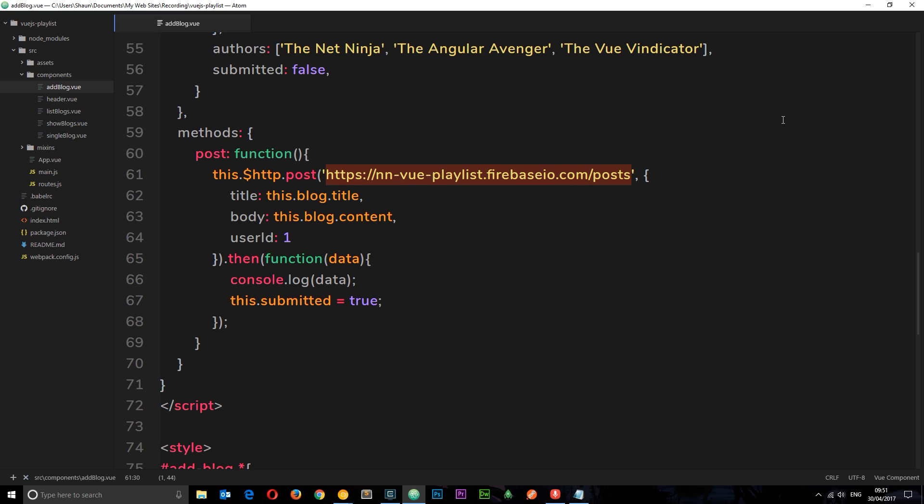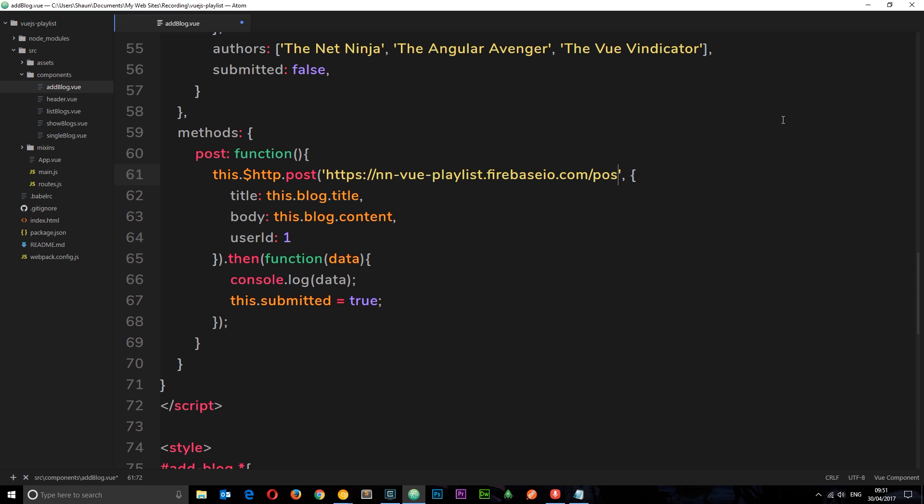Now we no longer want to do that we want to post instead to the URL we just grabbed which is our database. So I'm going to paste that in here. But we also want to post it not in a root level but in some kind of collection. So I'm going to call this collection posts.json and that doesn't matter that it doesn't exist at the minute. Firebase is going to create this when it gets that first request and if it does already exist after that it's just going to post to this collection.